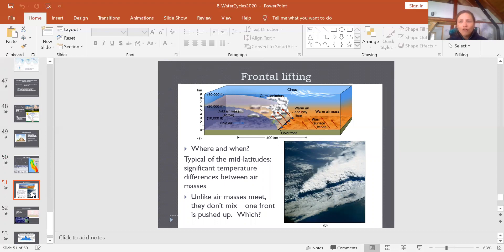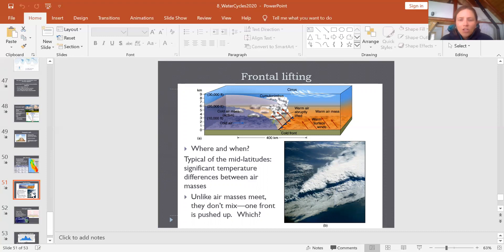The third mechanism is frontal lifting. A front is the boundary between two different air masses with different temperatures, humidity, and pressure colliding from different latitudes. These air masses don't mix well. The warmer air, being less dense, slides over the top of the colder air mass and then cools off through adiabatic cooling as it gets pushed to higher elevation. Below you can see a picture of two clouds forming distinct layers as one air mass gets pushed over the other — an example of a frontal lifting mechanism.